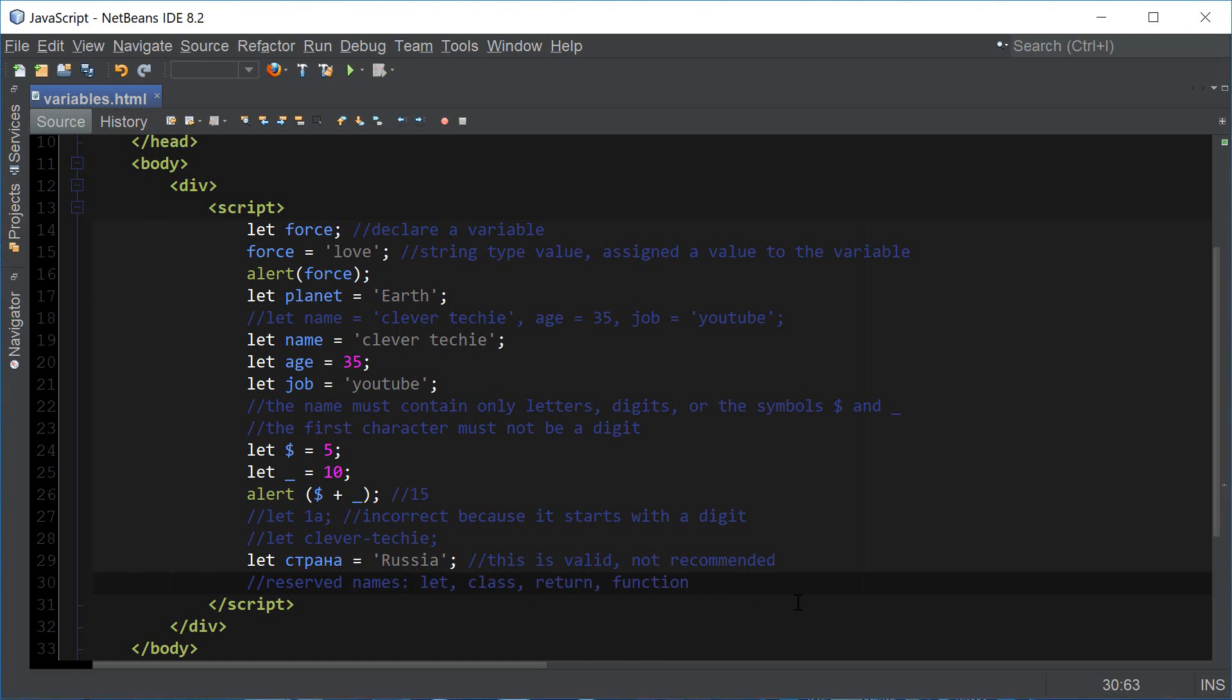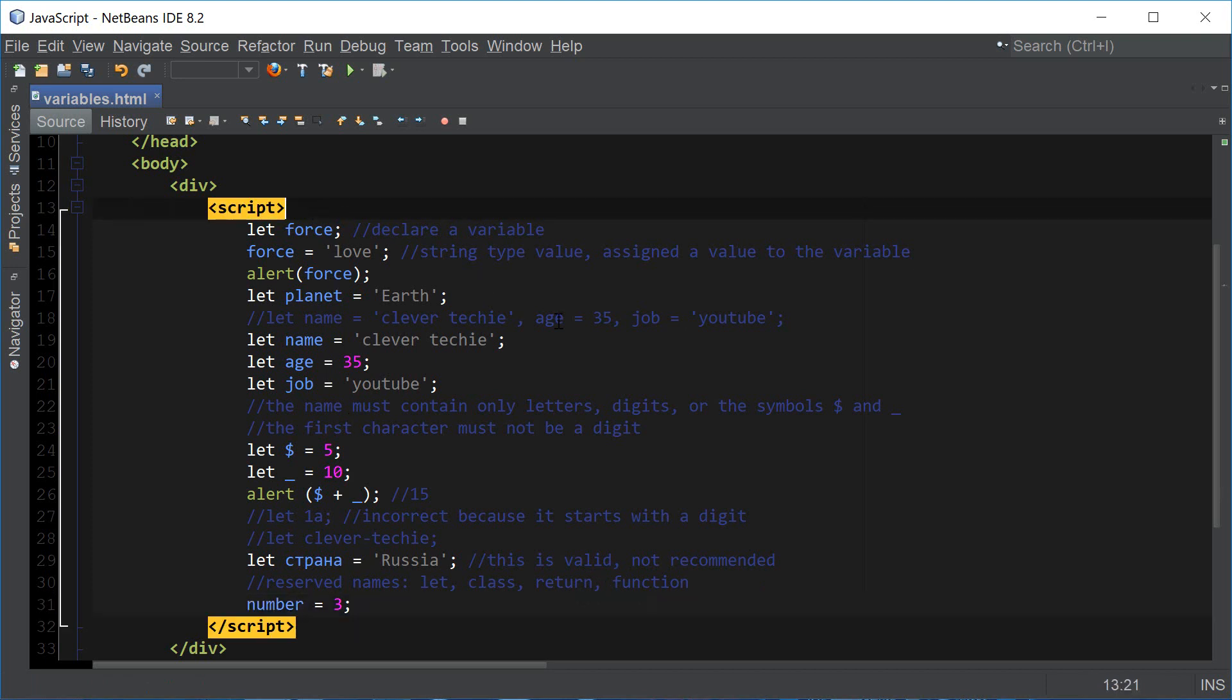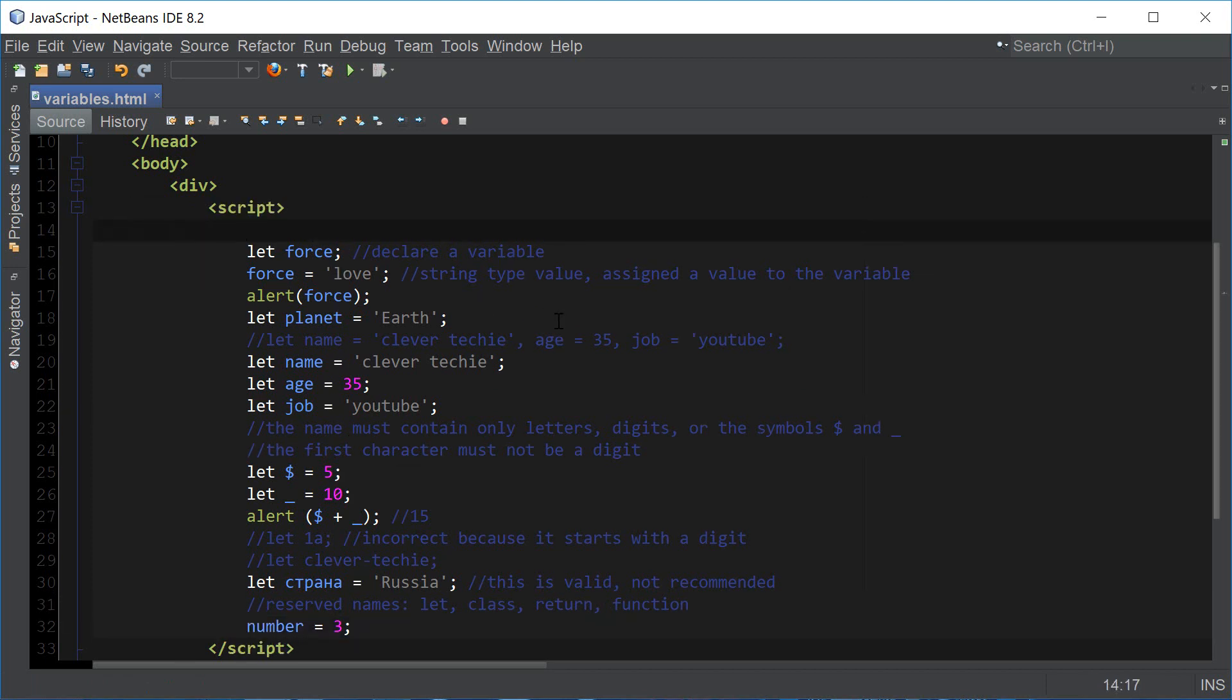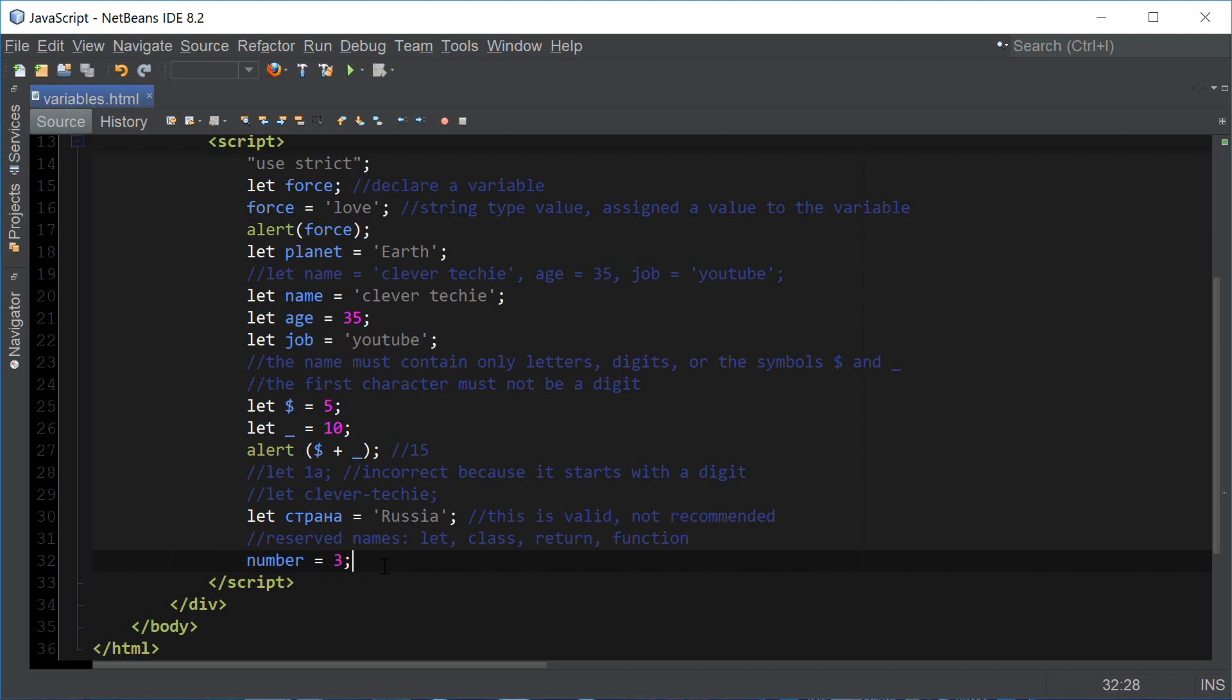We could also create a variable and assign a value to it right away without using the let keyword, and this is going to work. We say number equals 3 for example, but this is only going to work in non-strict mode. If we set it to strict mode, then this is not going to work. This is a shorthand way of creating and assigning a value to the variable but it's not recommended, so always try to use the let keyword.